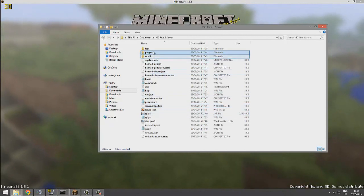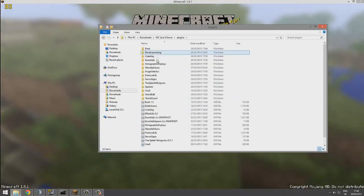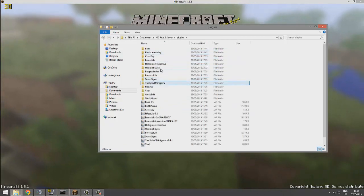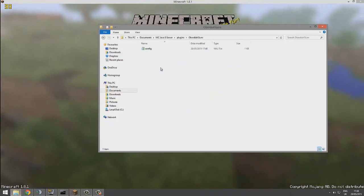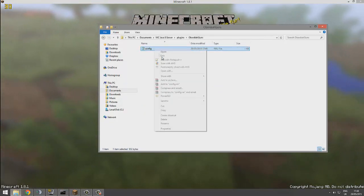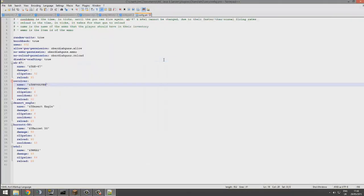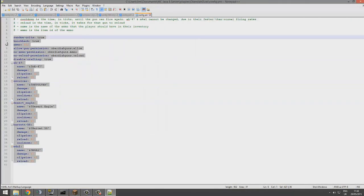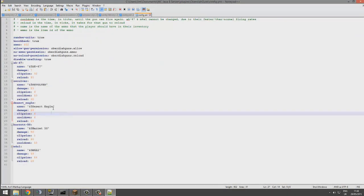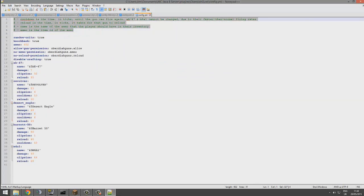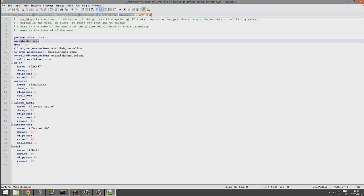So if we go into our plugins folder and find the Obadiah guns folder, we can open up the config with Notepad++. So in here there is quite a few things you can change. It's pretty straightforward. It tells you up here. So let's start at the top. So as you can see in game, there's knockback, which is realistic to some extent. It is Minecraft. But that's pretty cool. Random crits, that's also cool.